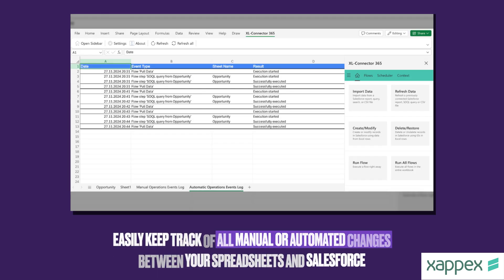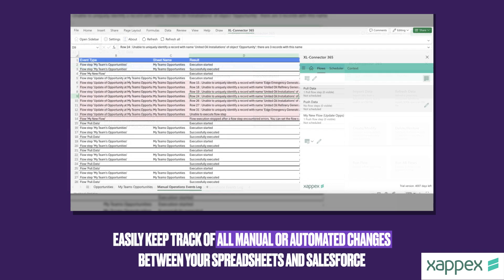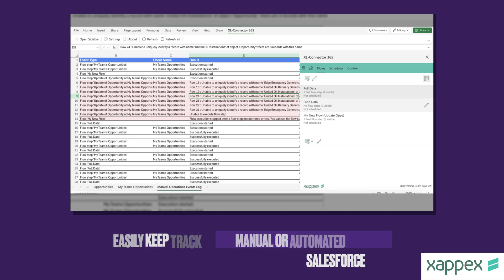Monitor how users manually interact with the Excel Connector 365 functionality and how scheduled flows run across all of your Excel workbooks, regardless of what action is triggered either from the side panel or automatically. You can deep dive into timings, results, and which Salesforce user performed the action. If errors happen, all affected rows will be highlighted alongside their error message.